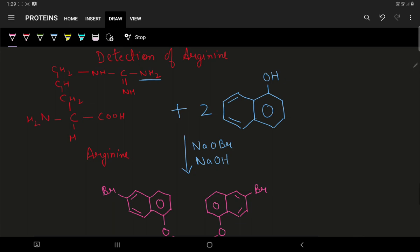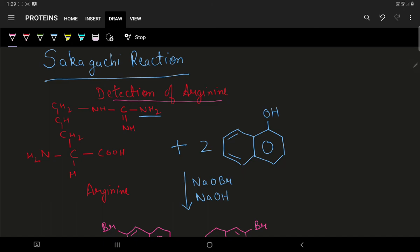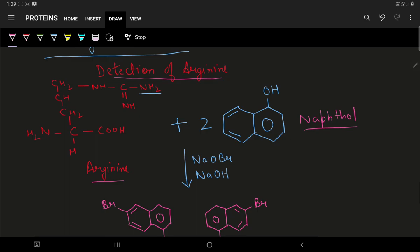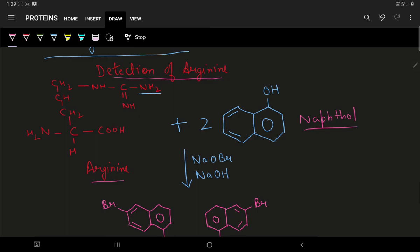Students, this was all about Sakaguchi reaction. Let us review: Sakaguchi reaction is used to detect the presence of arginine. Arginine reacts with two molecules of naphthol in presence of sodium hydroxide and sodium oxybromide. This red colored product is formed which indicates the presence of arginine in the given organic sample.